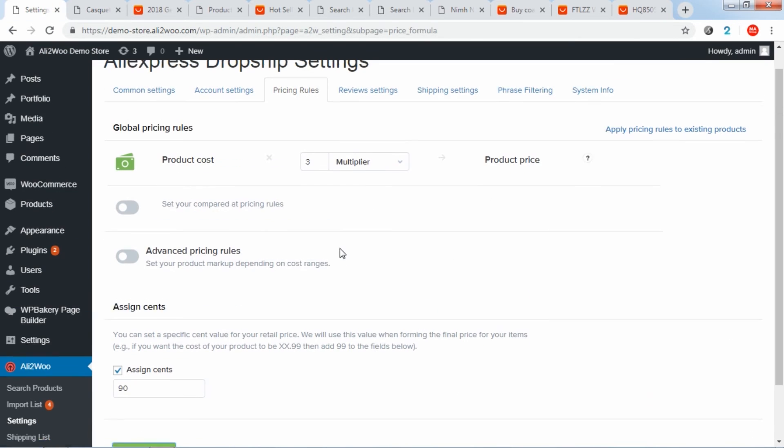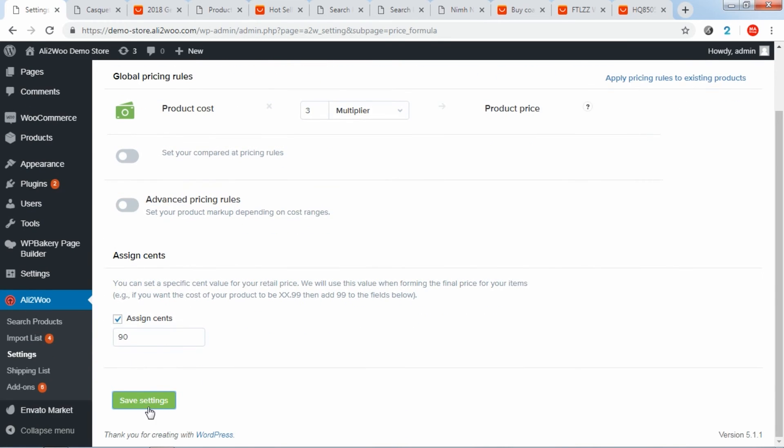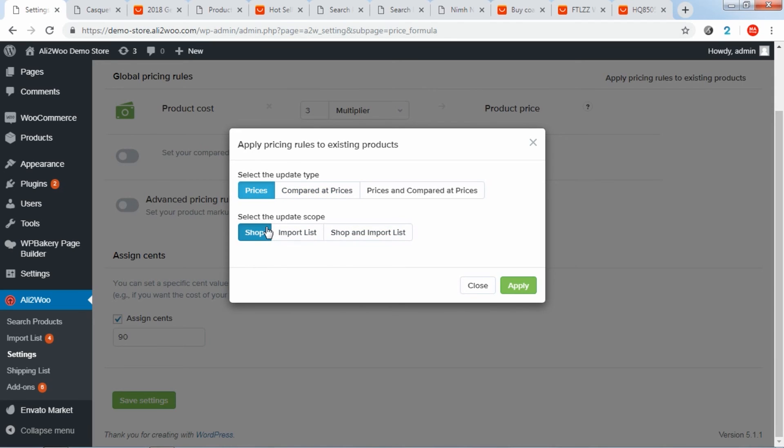After you've made the changes on this page, be sure that you save them. Then click on the Save Settings button. And after that, click on Apply Pricing Rules to Existing Products to apply the changes to all the added products. In the drop-down box, select Preferences and confirm the action. Depending on how many products you have, the update may take some time.